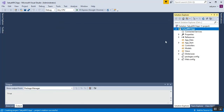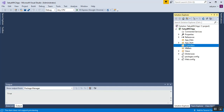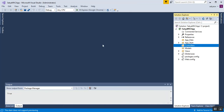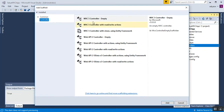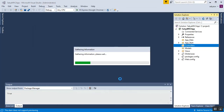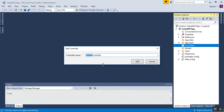Here you can see my project is loaded properly with the MVC model, view, controller, and all related files and folders. I'll create one controller called Home Controller. Right-click on the Controllers folder, select Add, then select Controller, choose MVC Controller Empty, click Add, type 'HomeController', and click Add.